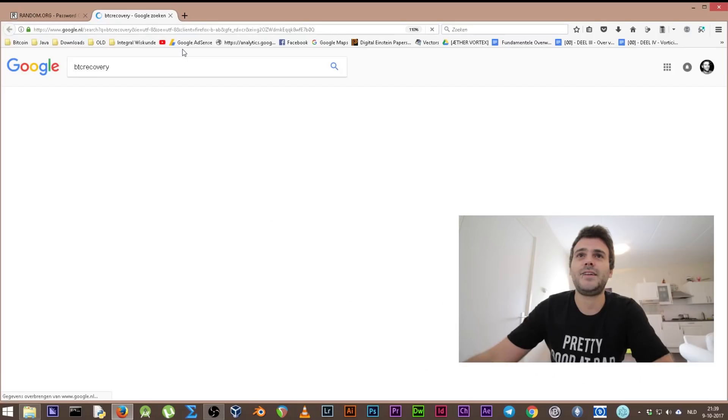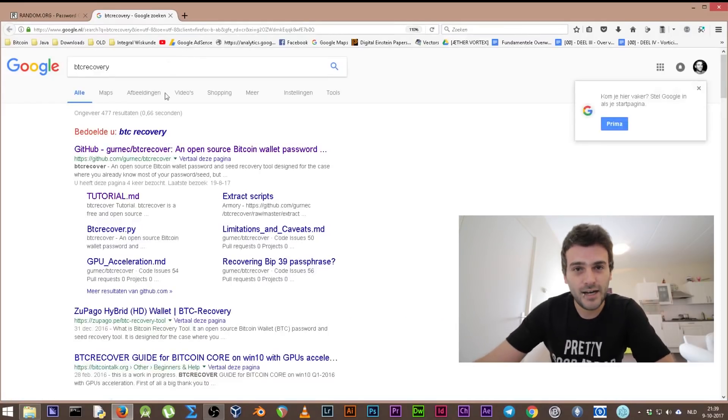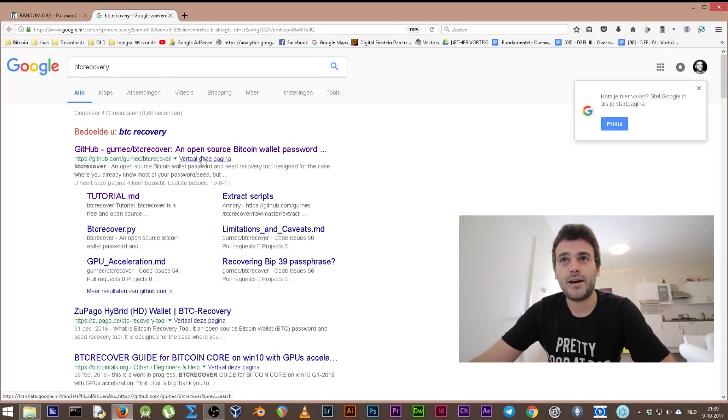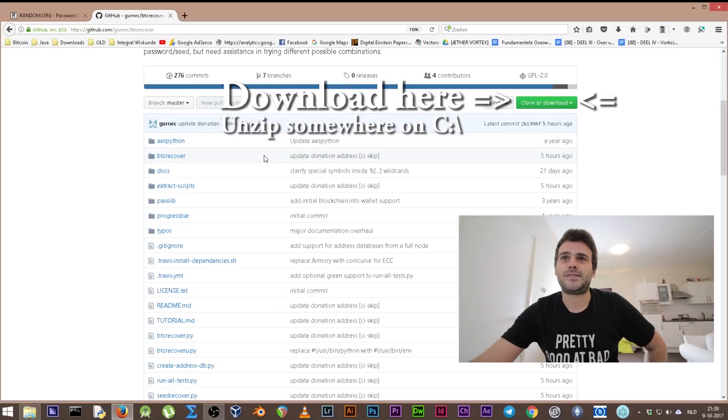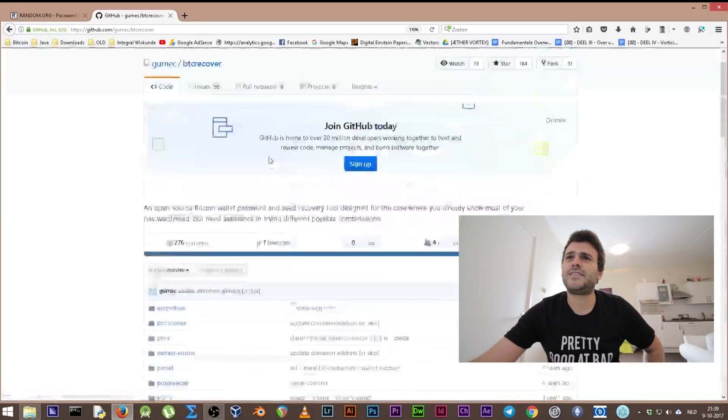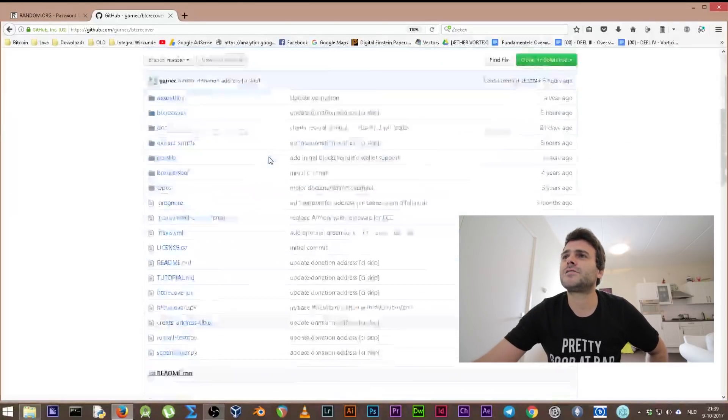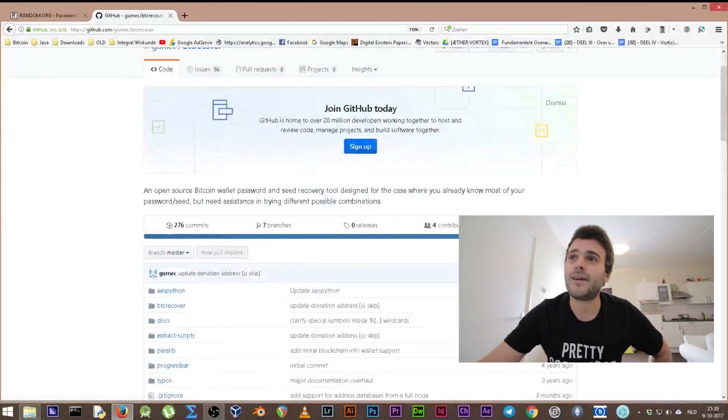He sent me this link to GitHub. GitHub is a place where open source programs are shared. As you can see, it's kind of intimidating at first, but it's free to download. Once you download it, you can't do much with it because you don't know how to open it, and so I'm gonna teach you.